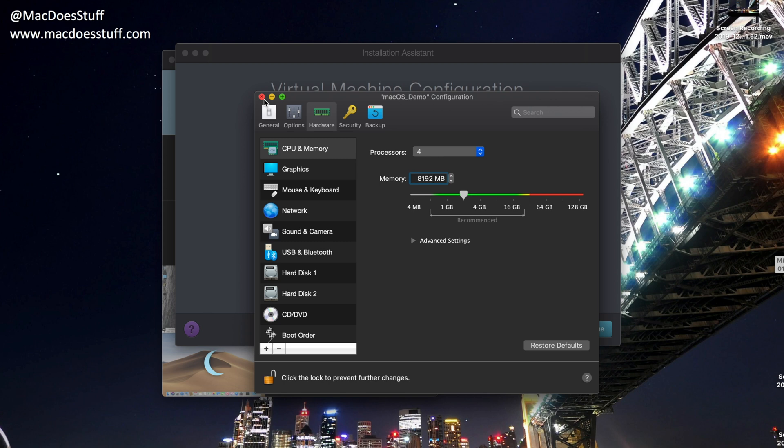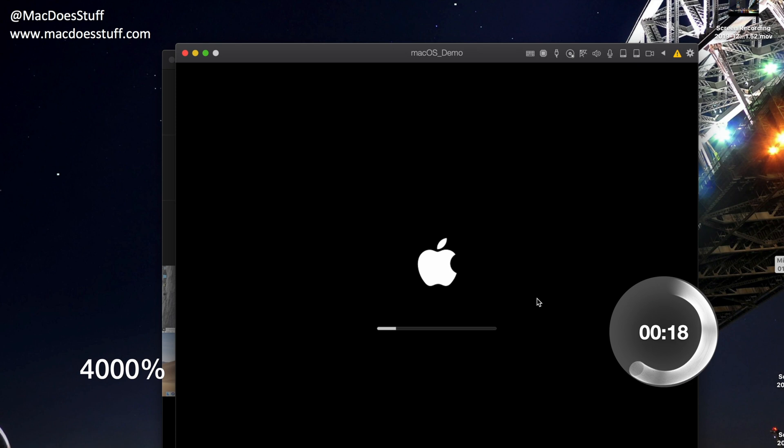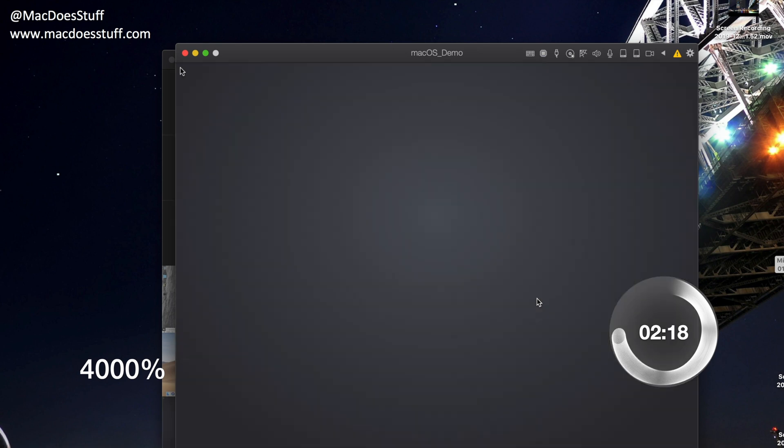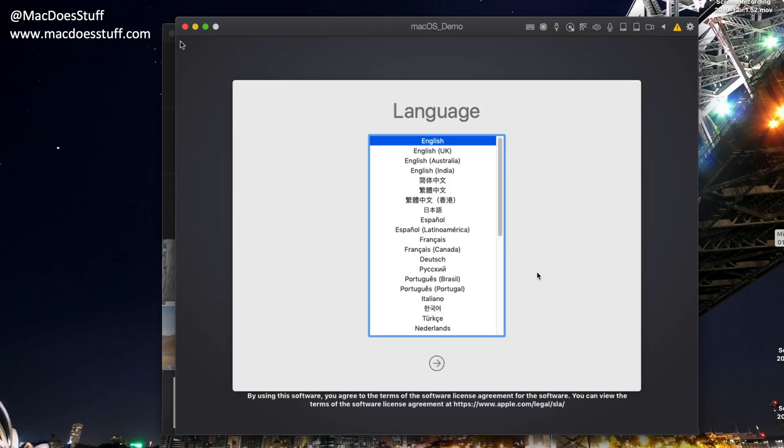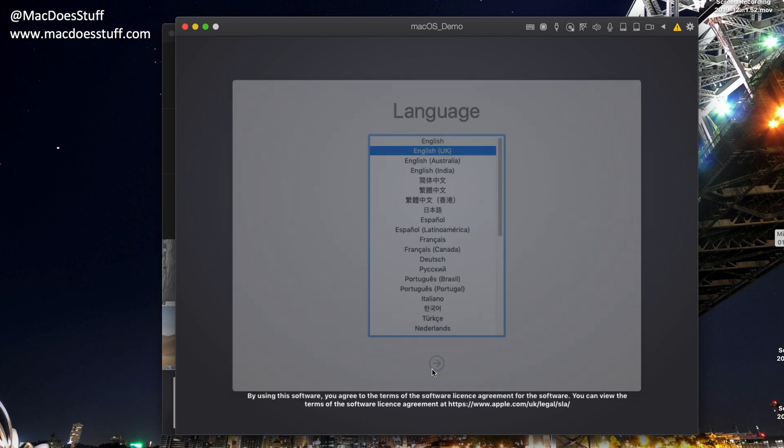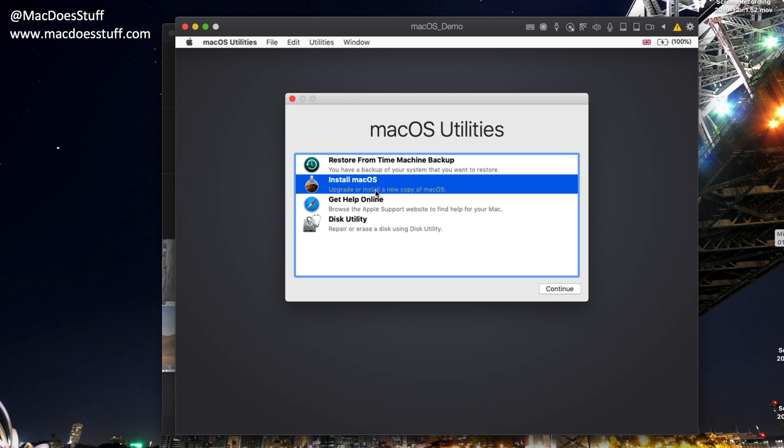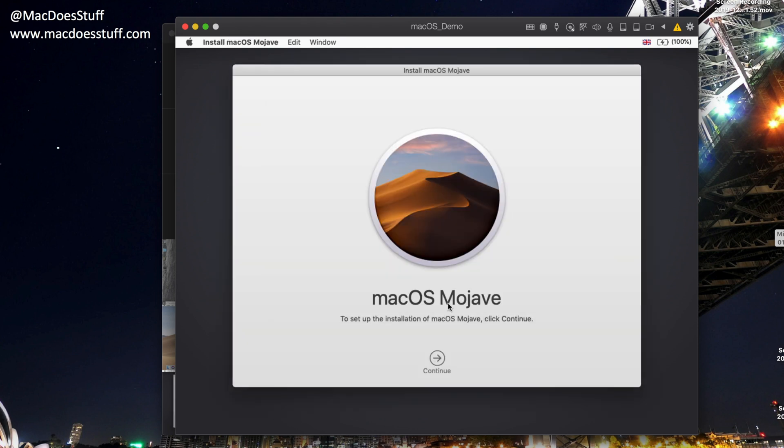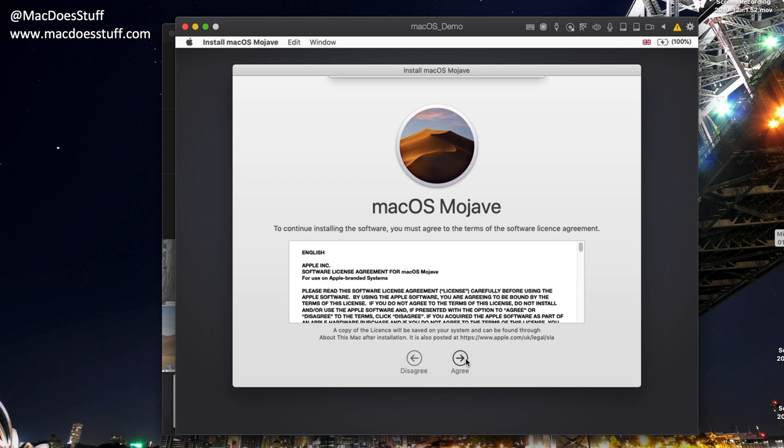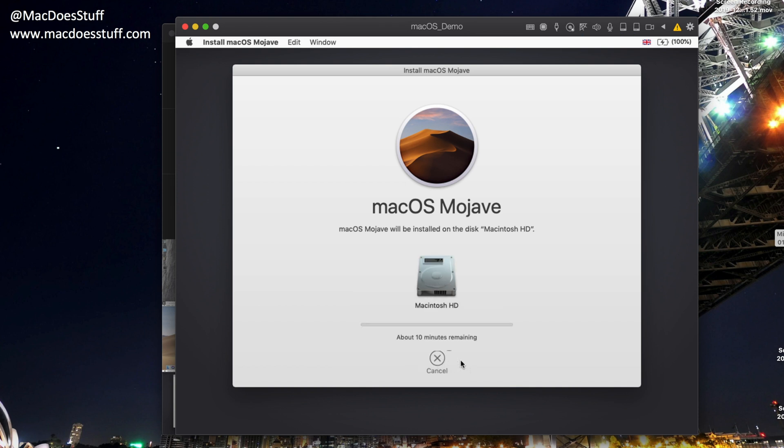So when you're finished customizing that to whatever you want, just close it down, and we're going to let it install. So just click Continue. Okay, I told you it did take a little while. So I'm going to select English UK, and we'll select Next down the bottom. So if you've ever installed macOS, you'll be very familiar with this process. So I'm going to select Install macOS. There we go. Continue. There we go. Continue again. And we're going to agree. And there's our hard drive we're going to select, and we'll click Install.